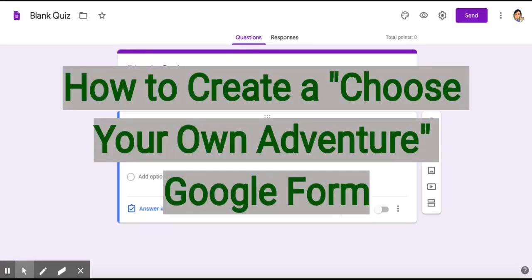Hello everyone. Today I'm going to show you how to create a Choose Your Adventure Google Form.